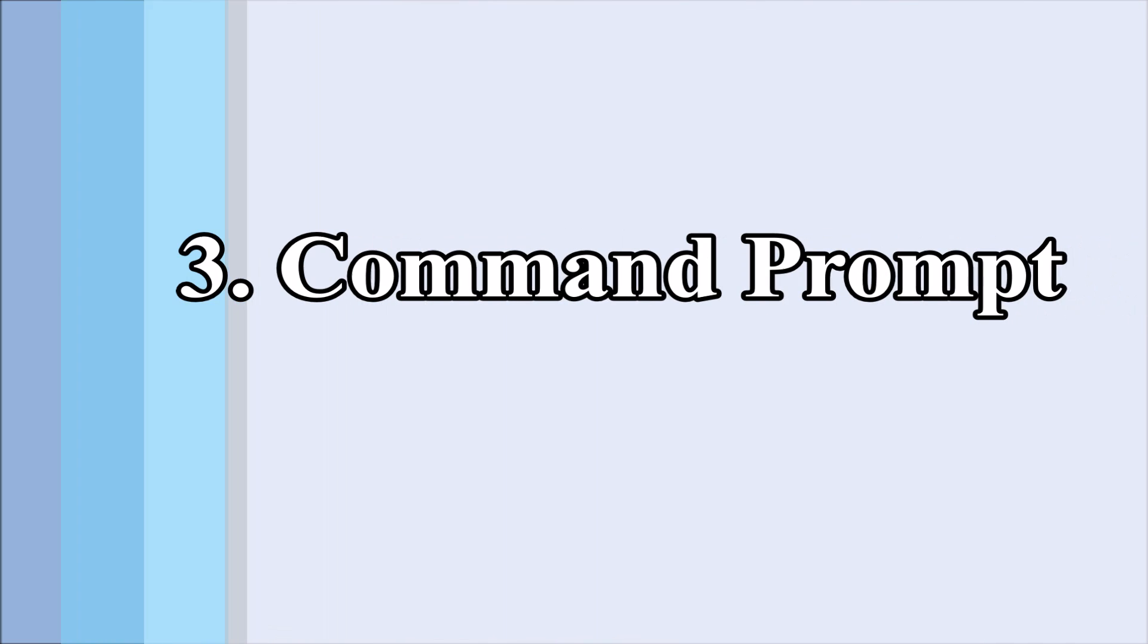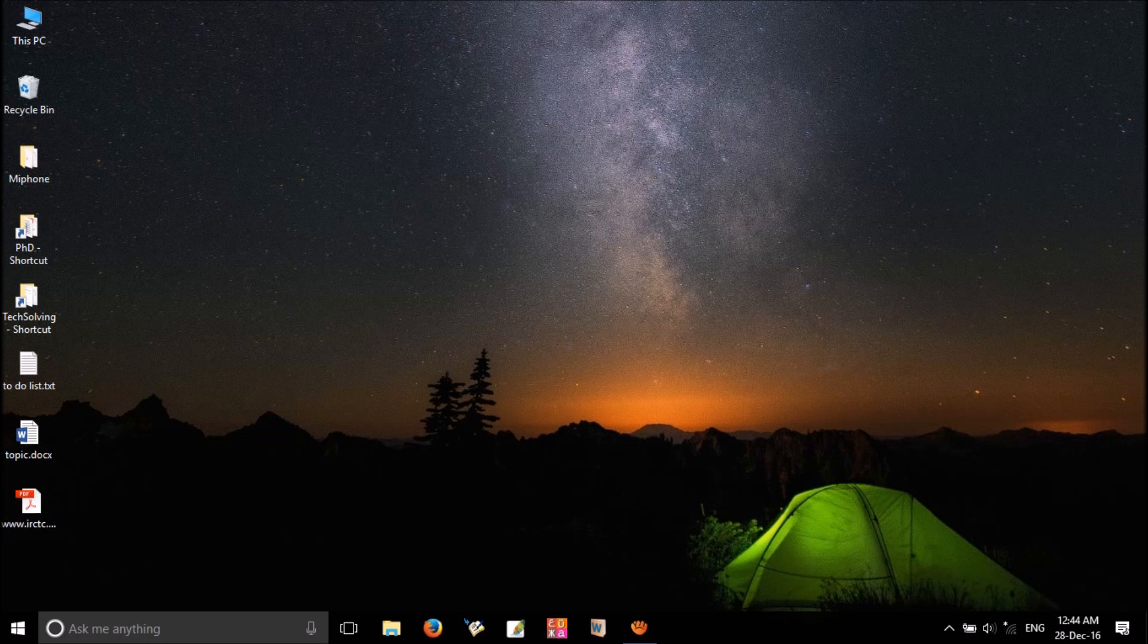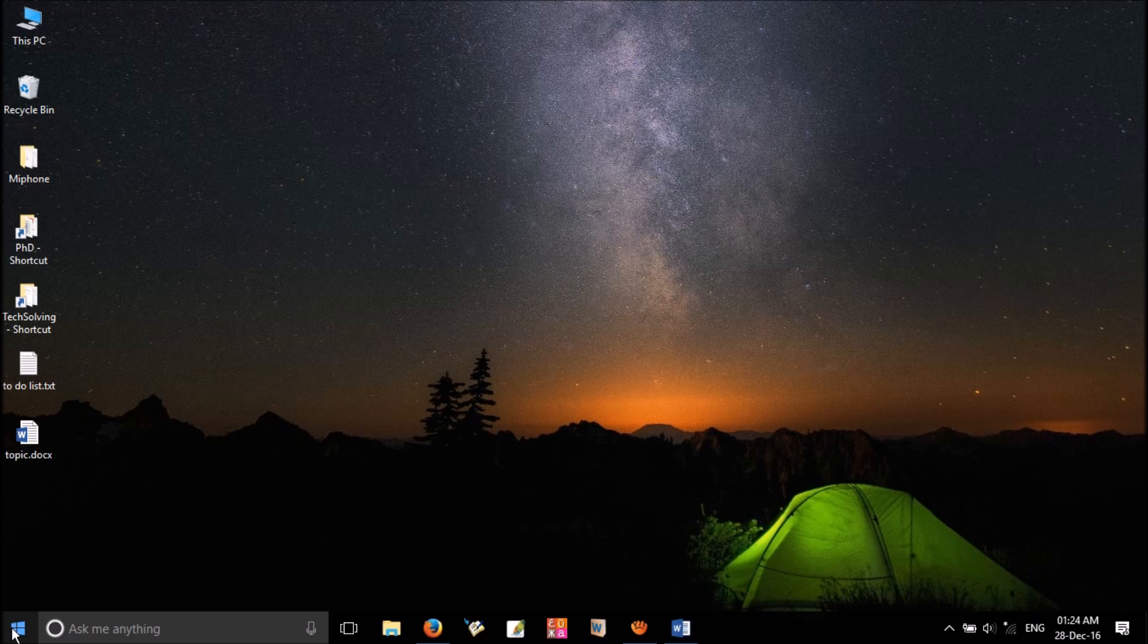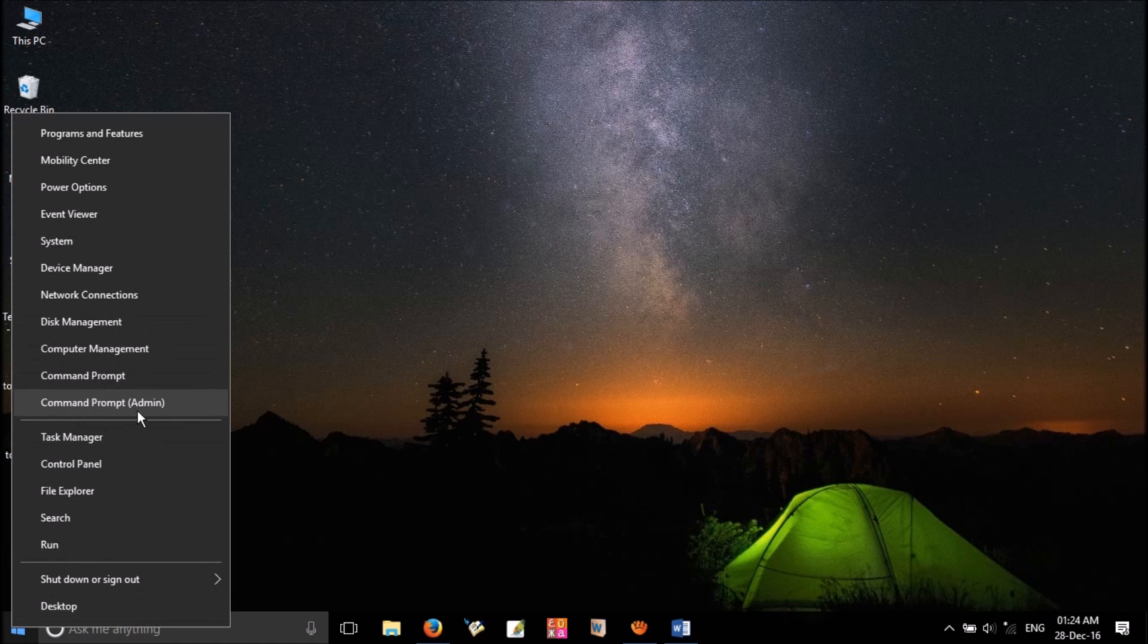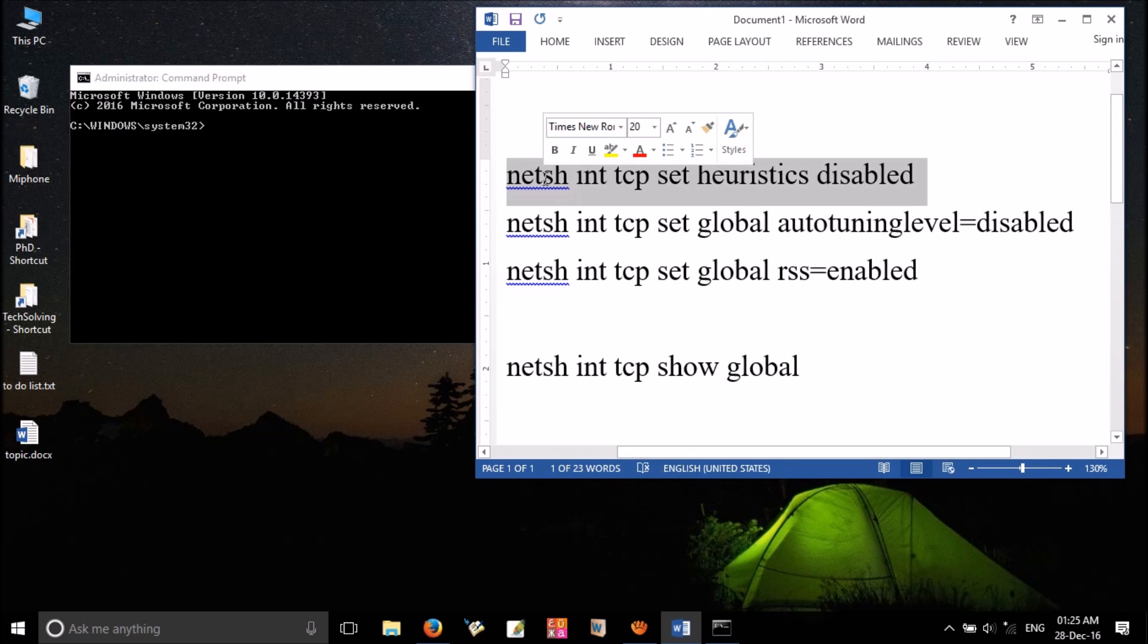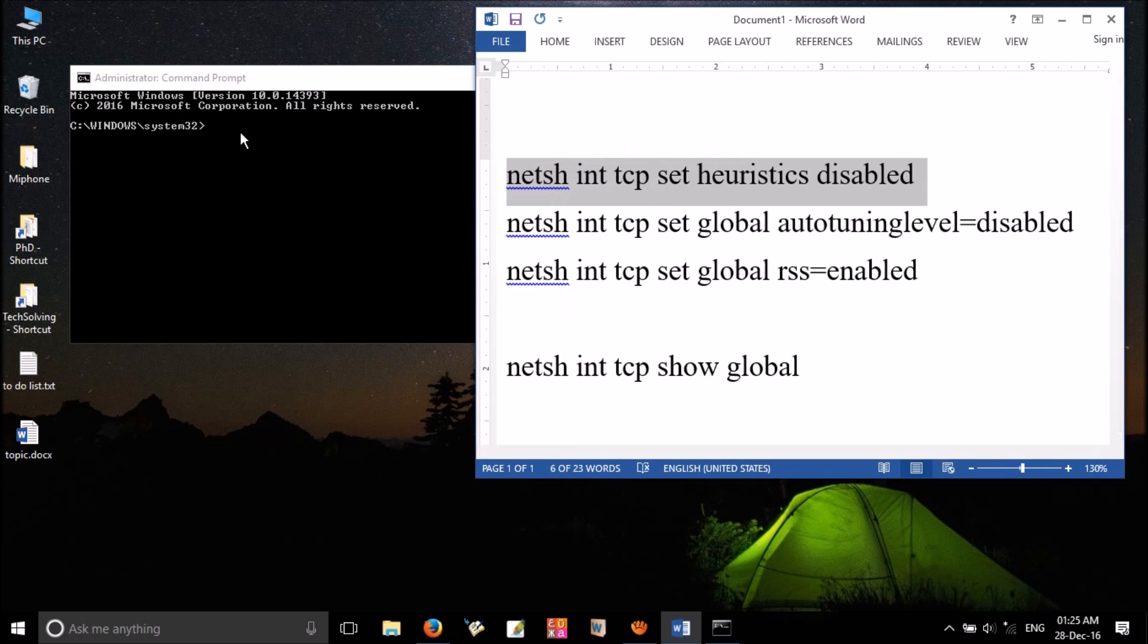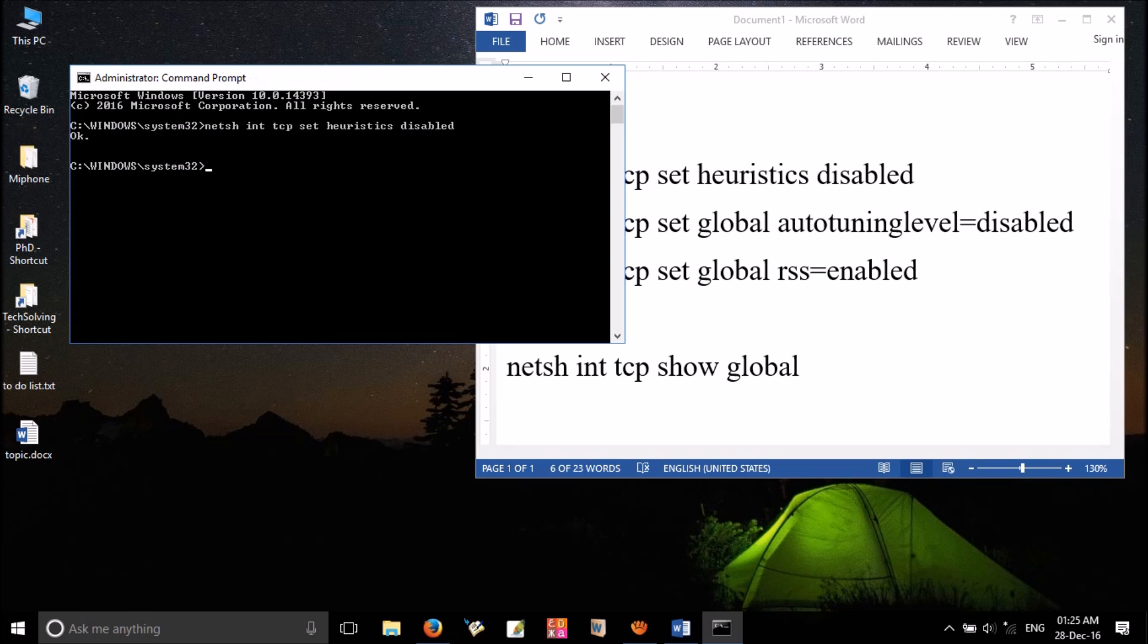If your WiFi is still not working, please try this command prompt solution. Right-click on Windows icon, click on command prompt with admin in brackets - that means it has all administrative privileges. Now copy the first line and paste it in command prompt. I've given all these commands in the video description. Press enter. Now you can see OK here. Then go for the next.